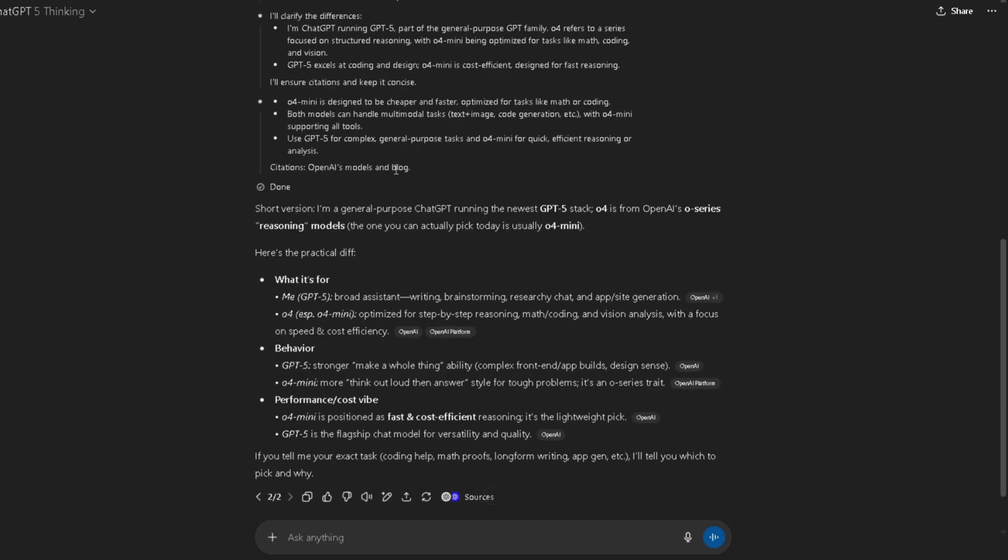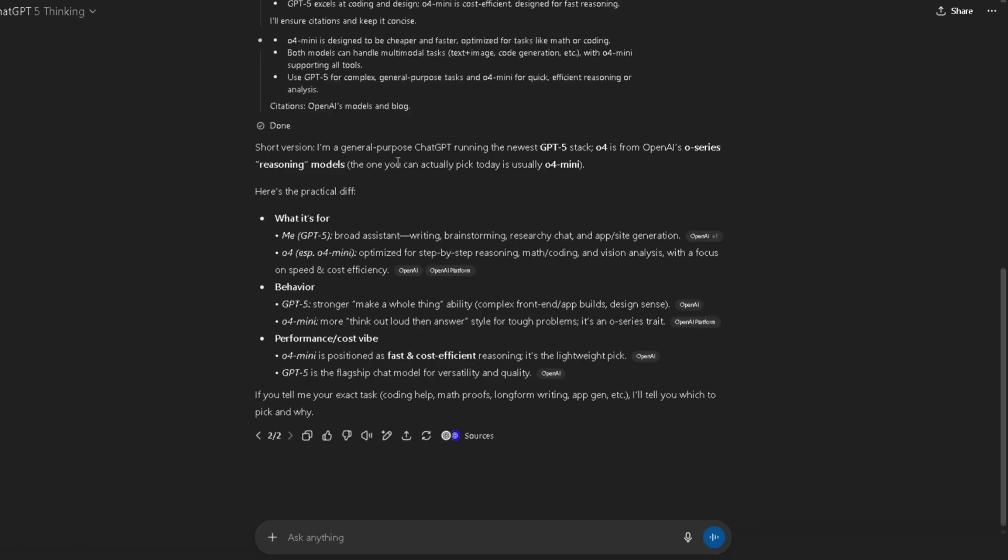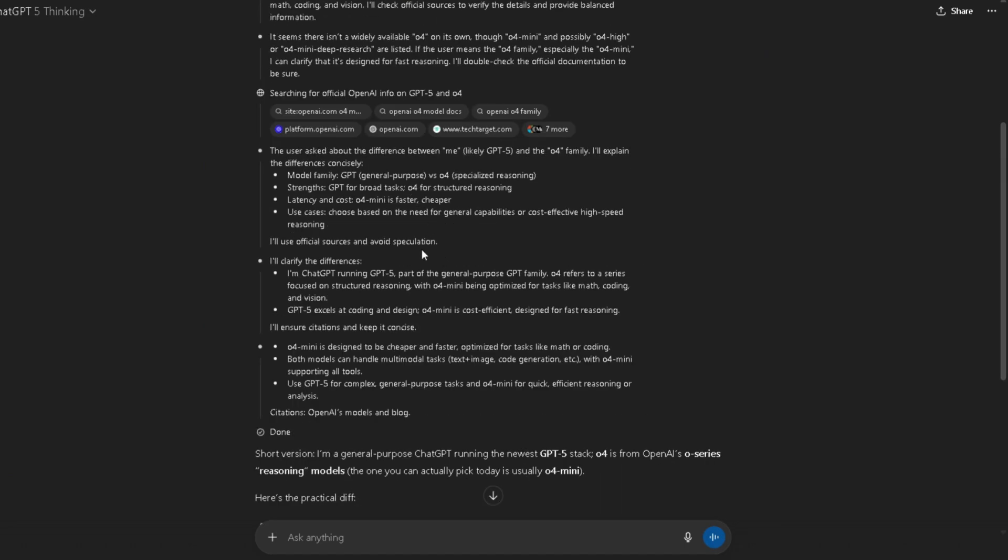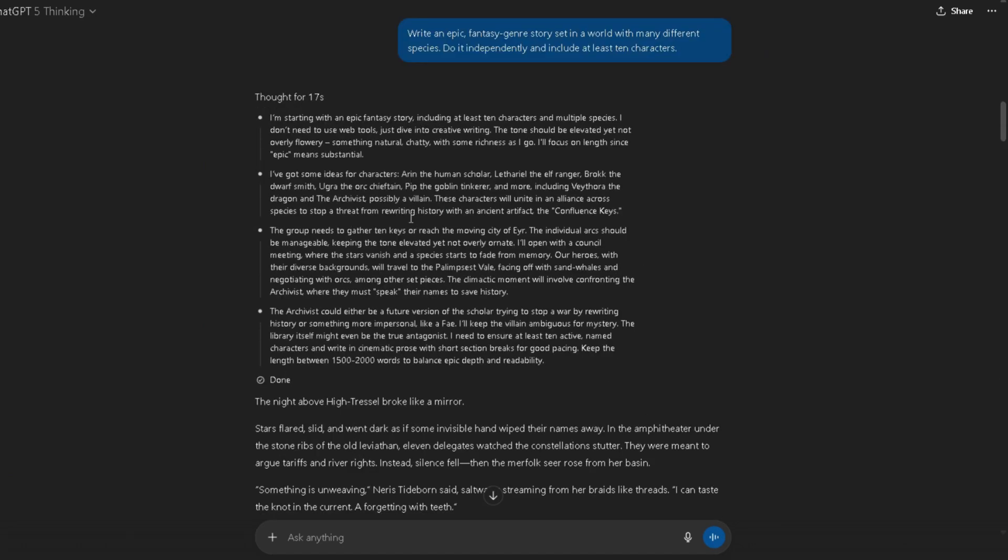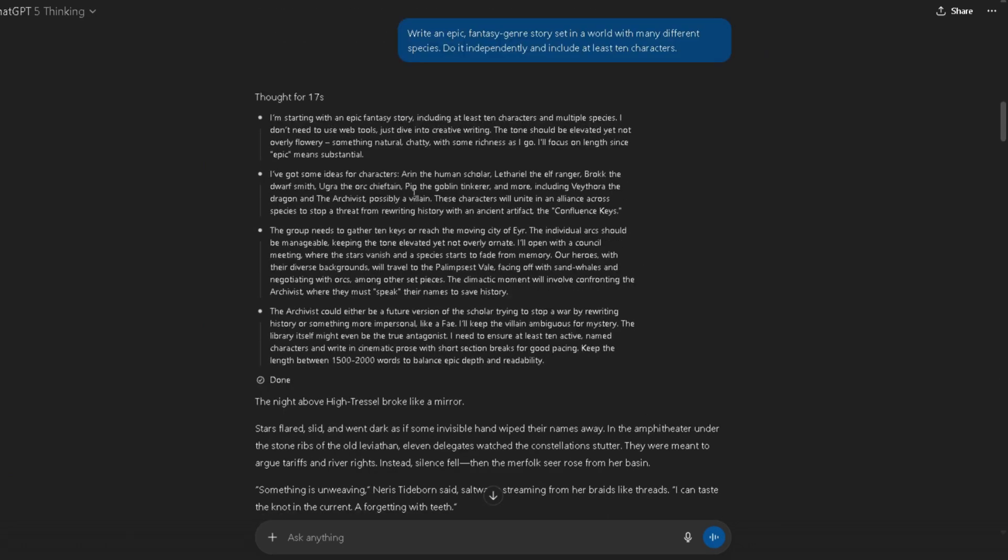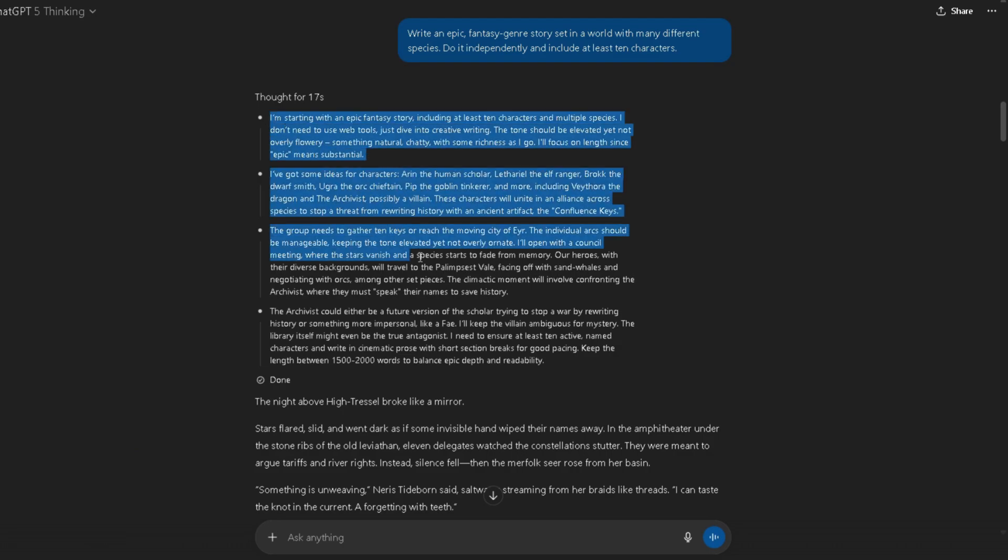Now, let's talk tech language. What's the deal with GPT-5? It's a unified AI system that knows when to think fast and when to think deep, which is insane. It's got a real-time router and a thinking mode you can manually trigger.